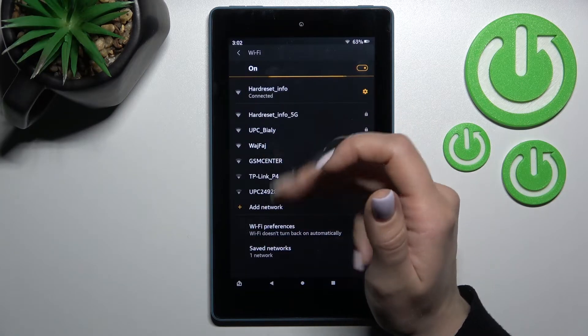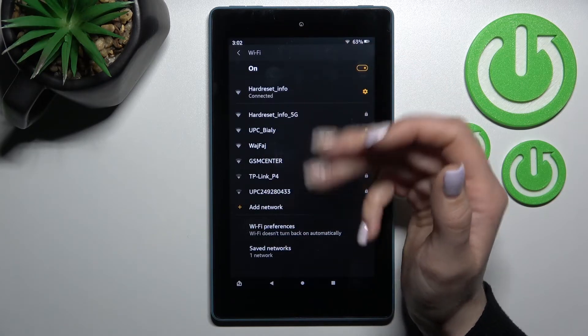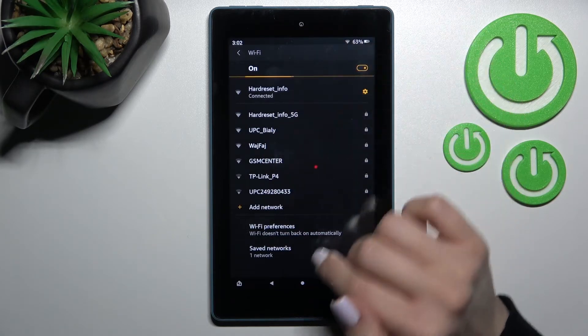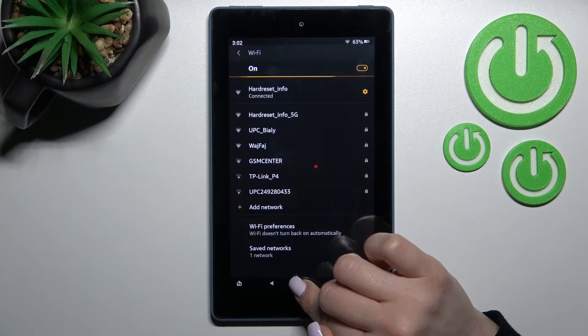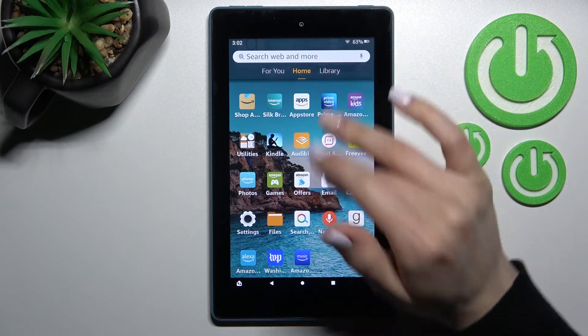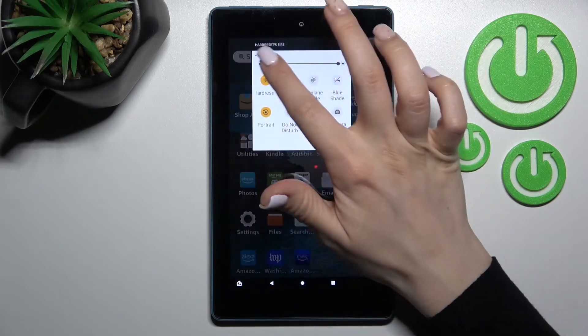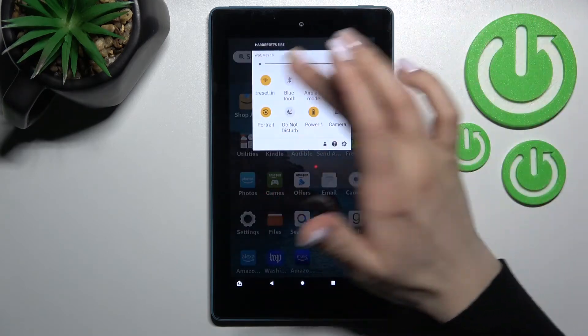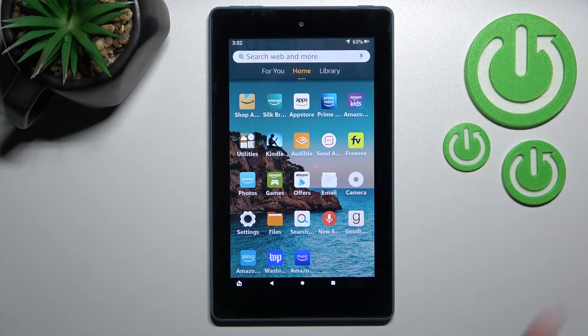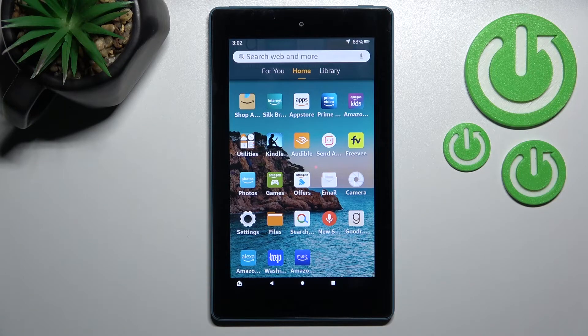And after that just by the same way select one from the networks, enter the password and click to connect. And if you want to turn it off just click once here on this Wi-Fi icon and that's it.